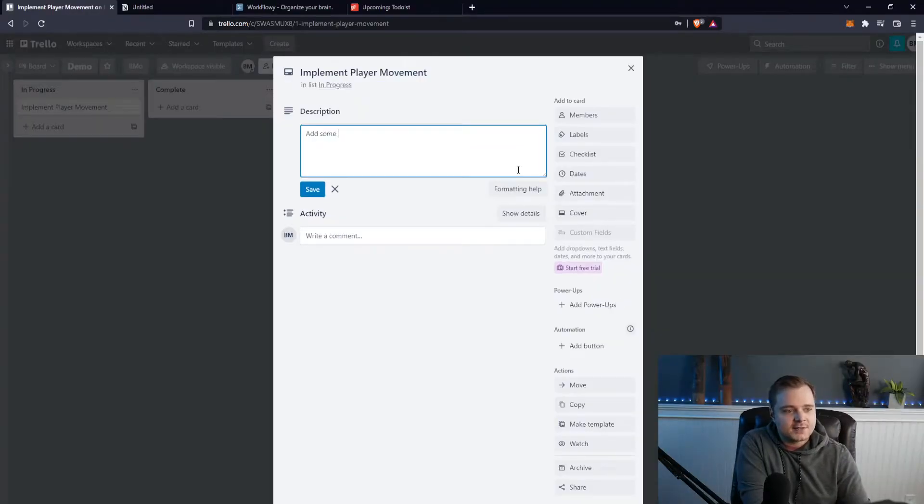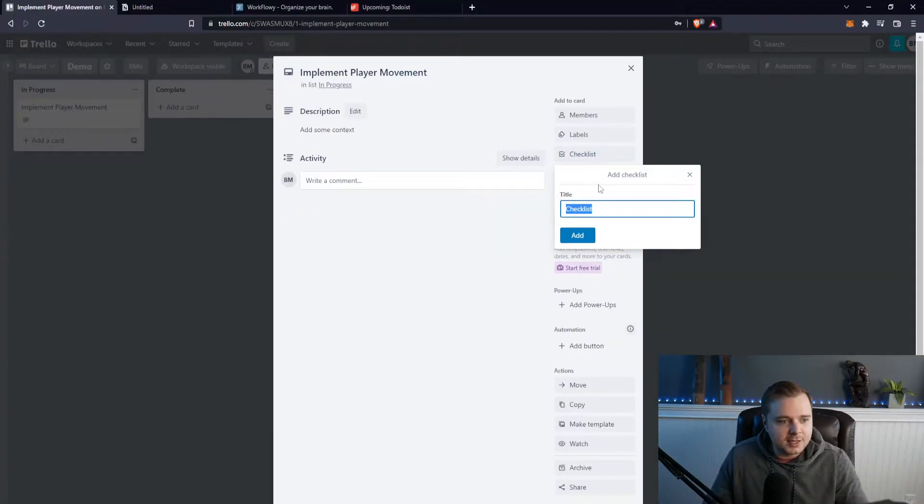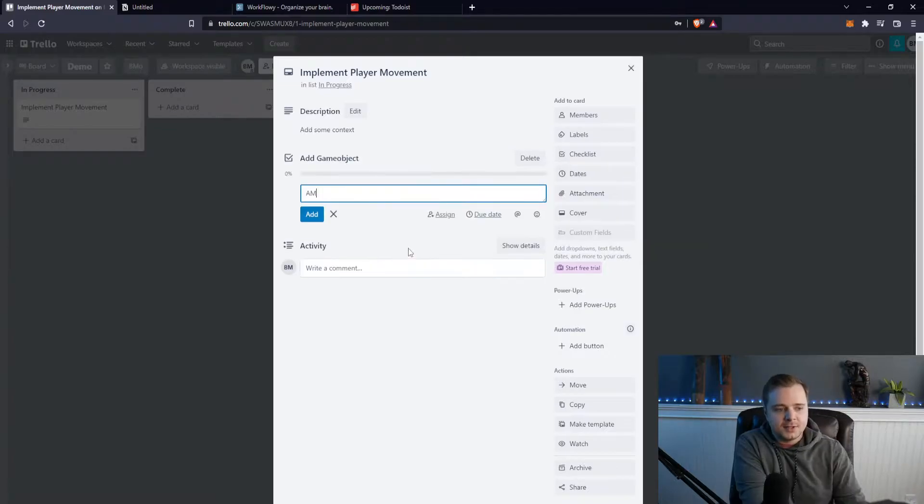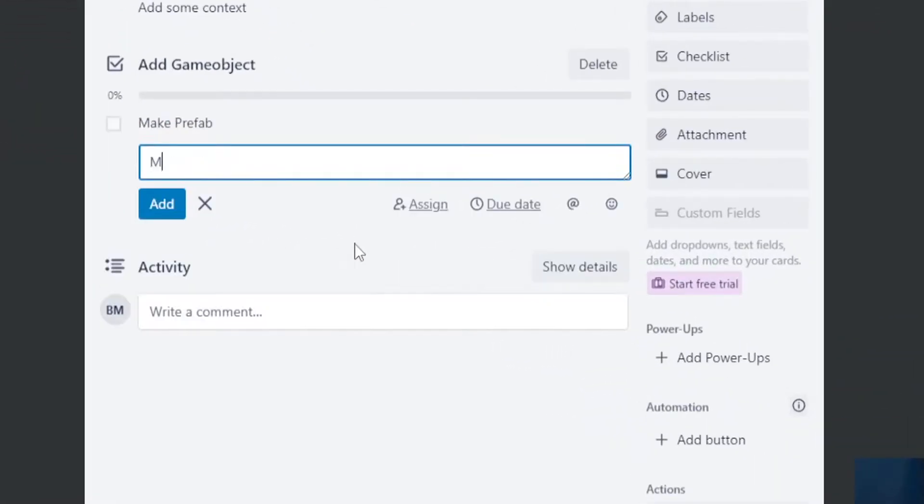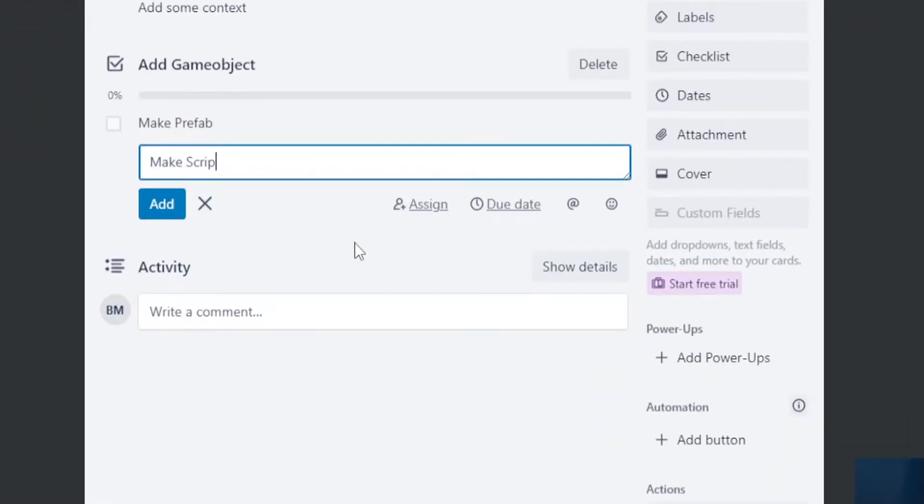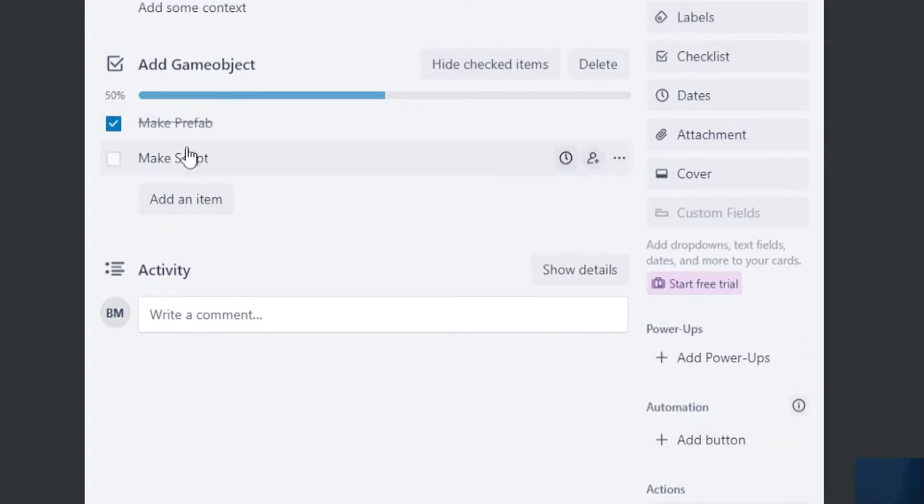You can add some context to what you're trying to do here. You can make a checklist, like make prefab, make script. You could basically have these things out. And then you can be like, oh I did this and I'm 50% done. And now I'm done with it.